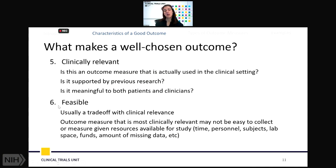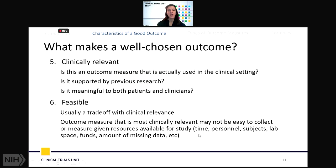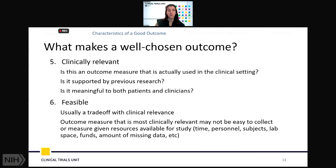The sixth characteristic is feasibility. Sometimes this is a tradeoff with clinical relevance — we're not really able to get the best clinically relevant measure because it's not feasible. Some of the best measures may not be easy to collect; we may not have the personnel, time, lab space, and so on. All of this is important to consider when moving forward with a specific primary outcome measure for your study. Can you actually collect it in the time span that you're intending?